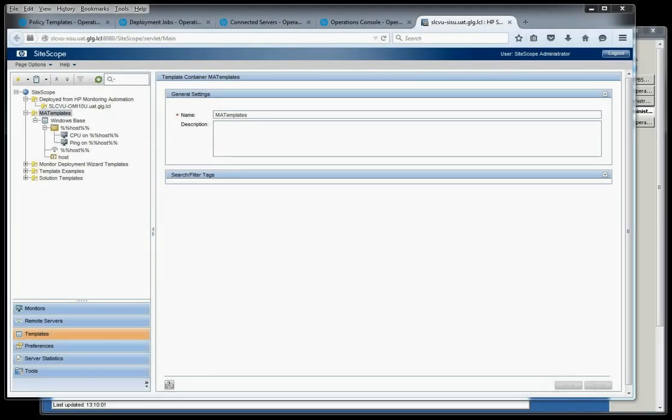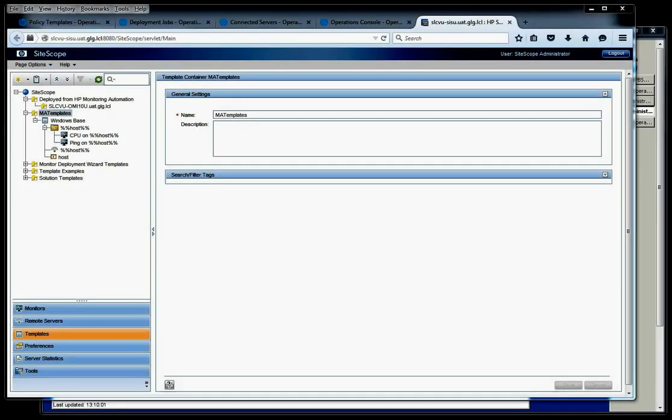Hello, this is Jay Batson with Greenlight Group. Today we're going to see how to import a monitoring template from SiteScope into HP AllMy10 and then deploy the monitor from AllMy10 to monitor a server.